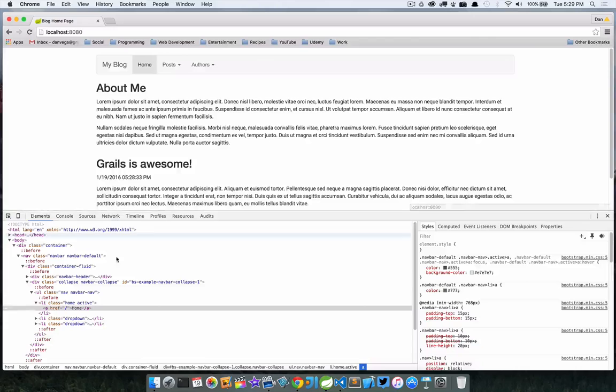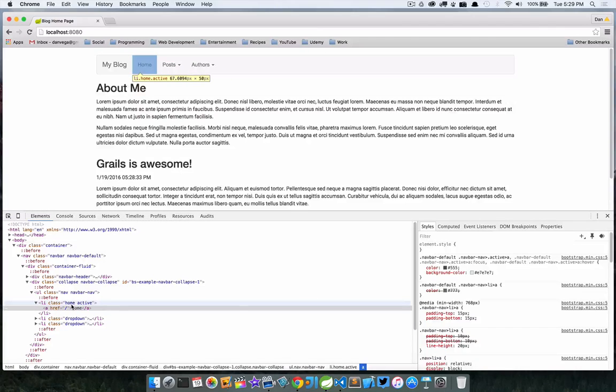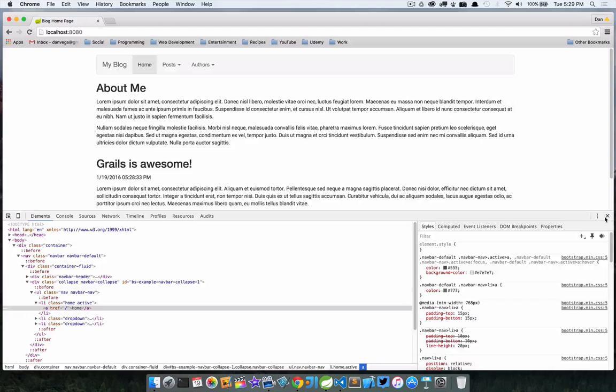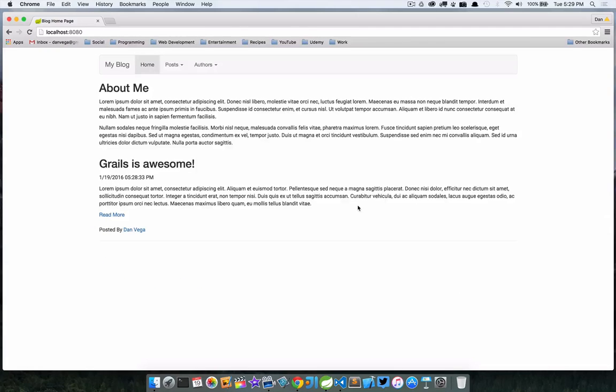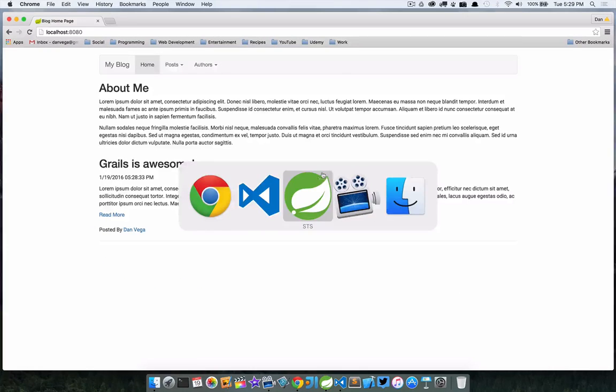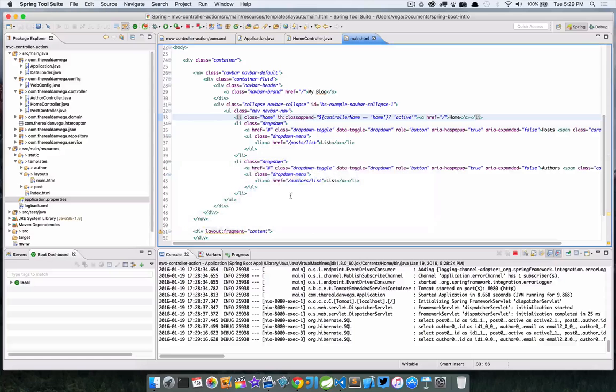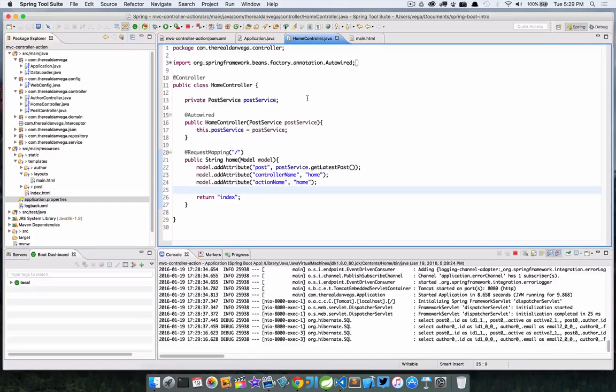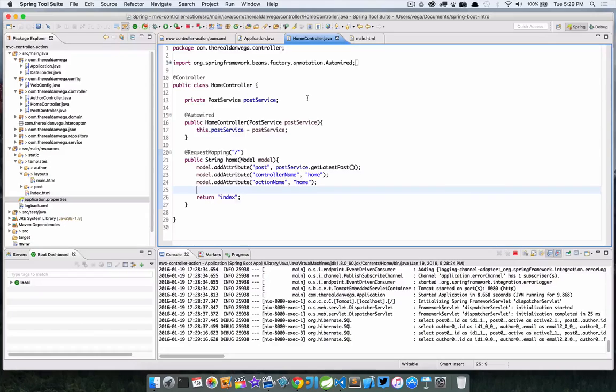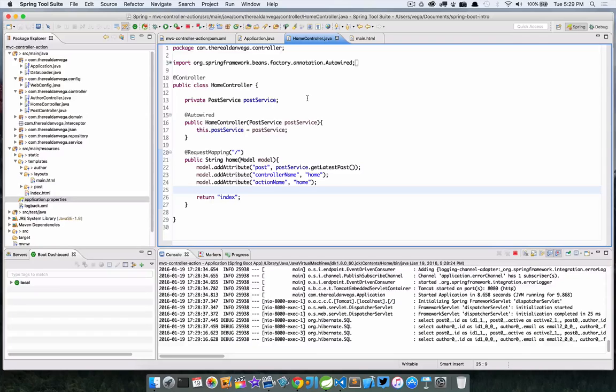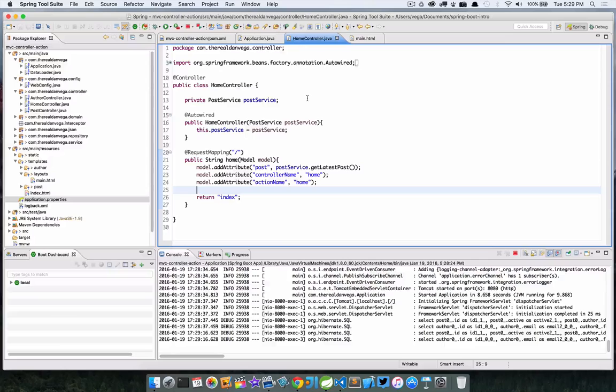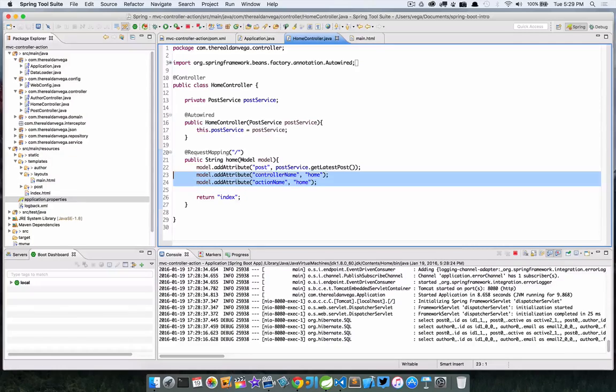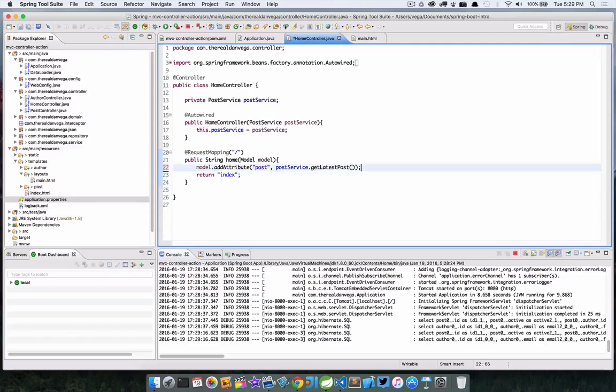Let's call this controller name and then let's call this action name. The name of this action is just home as well. The action is basically the method that you're in, the controller is the controller that we're in. If we saved that and went back to our main layout, we could do something pretty cool here. We can say th append class, if controller name is equal to home, I want you to append the class active.